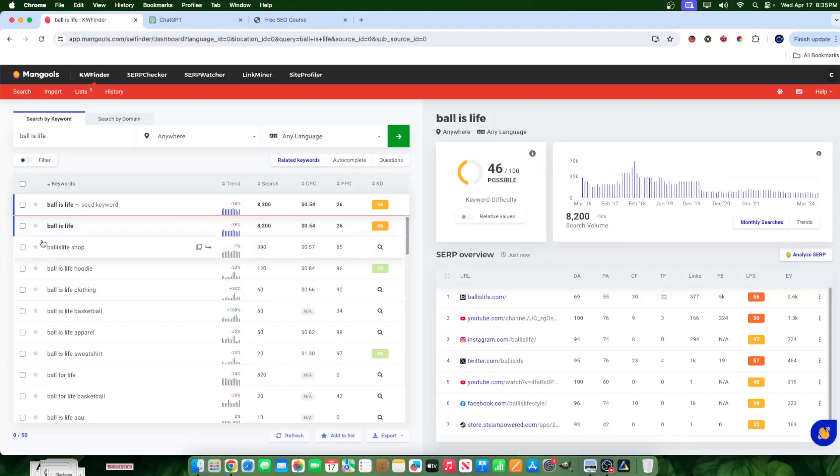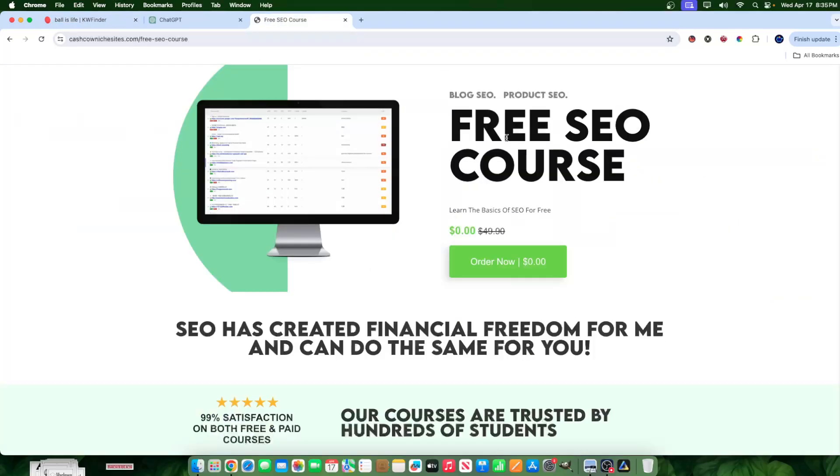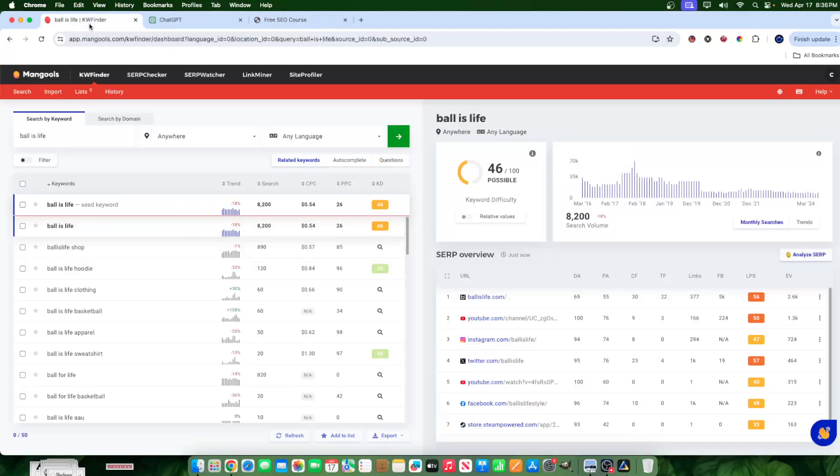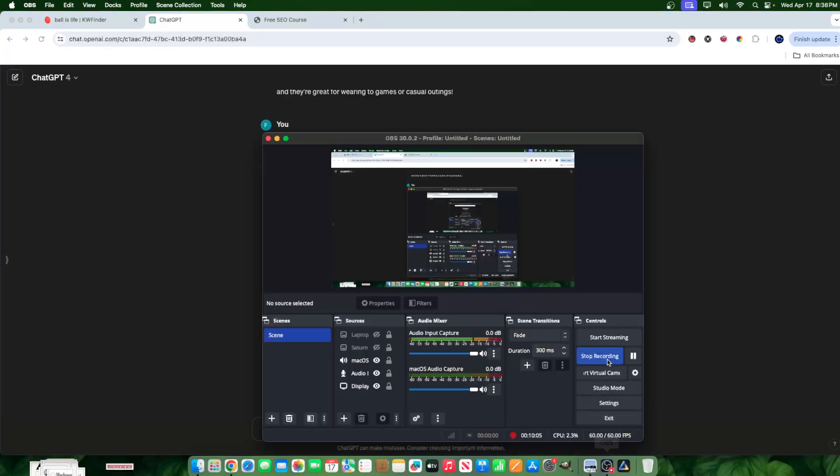All right guys, there's many ways to expand on this strategy. I'll share them in the future, but this is literally the easiest way to capitalize on SEO for print on demand. I'll talk to you guys later. Thank you guys for watching. All the resources to the free SEO course is in the link in the description, the free trial to this keyword tool that I use and also GPT. You can use the free version if you wish as well. I'll talk to you soon. Thank you for watching and peace out.